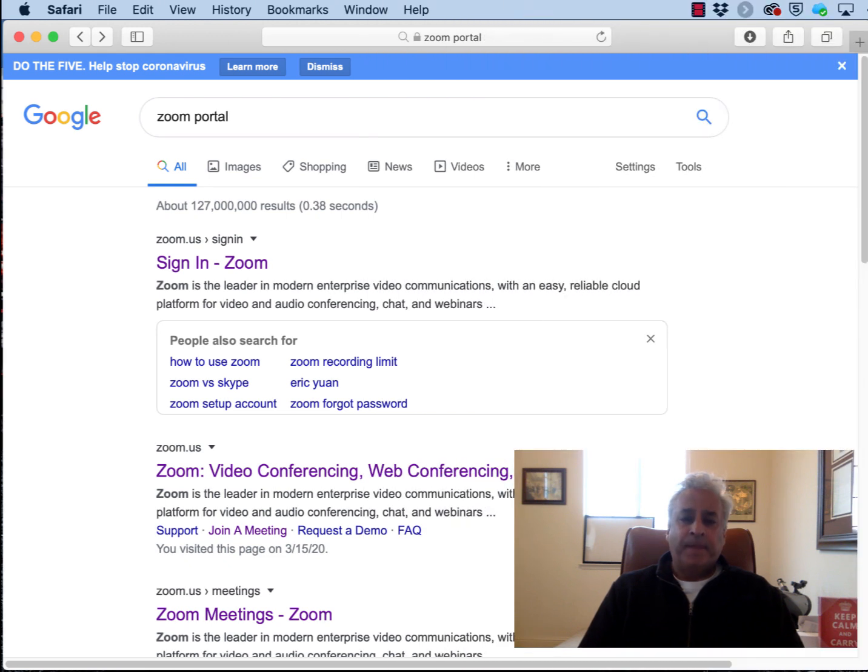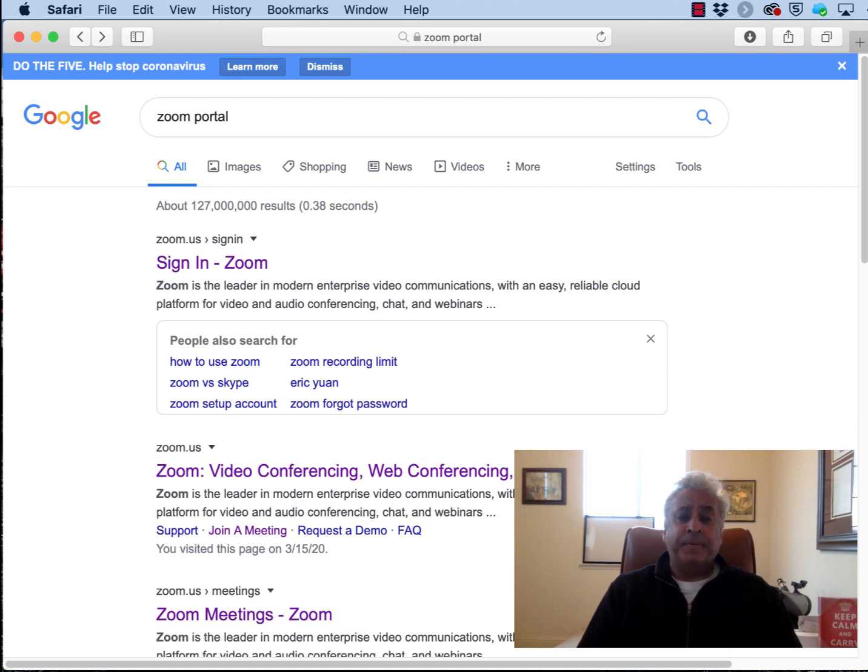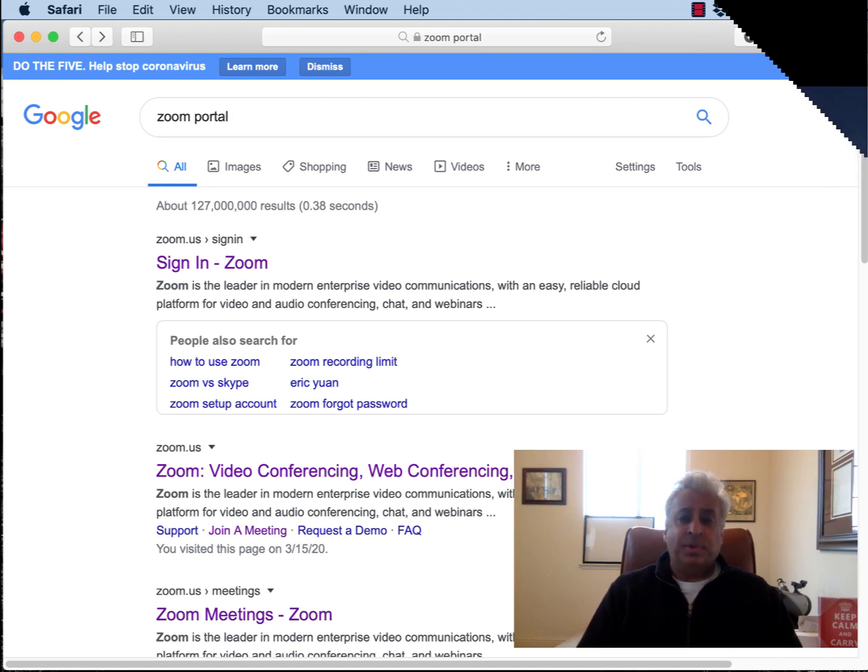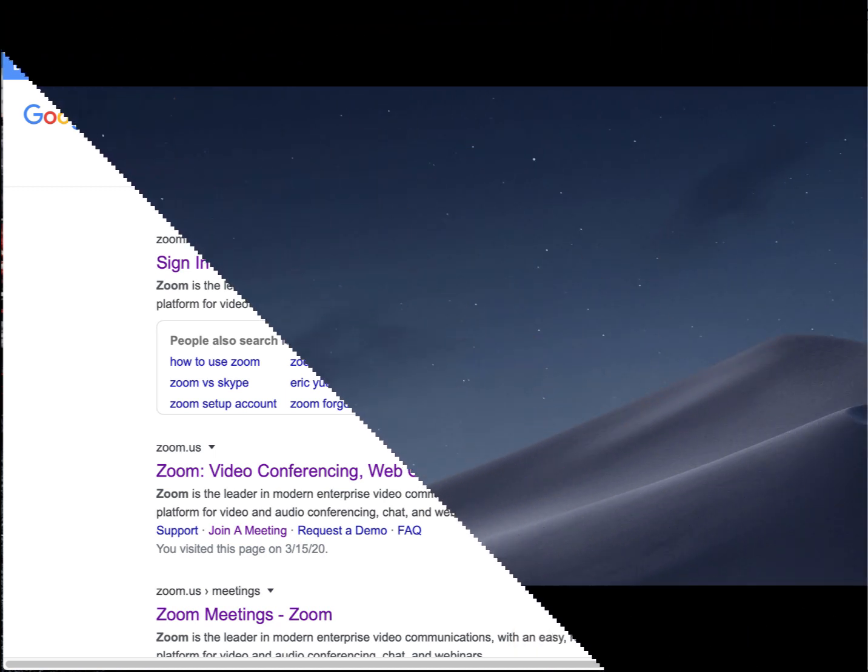Welcome. This particular video is about Zoom breakout rooms and how to pre-populate those rooms with your students.